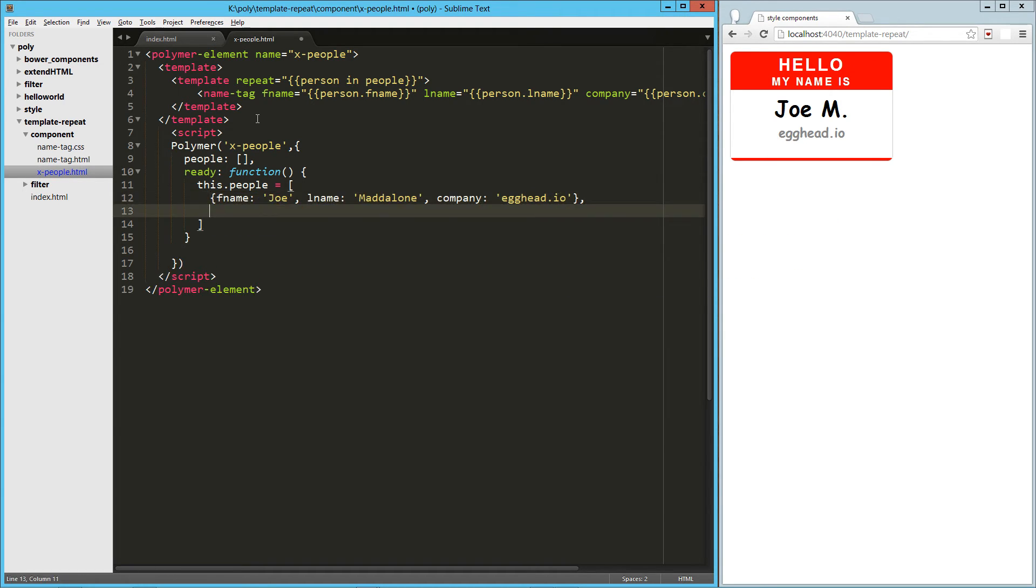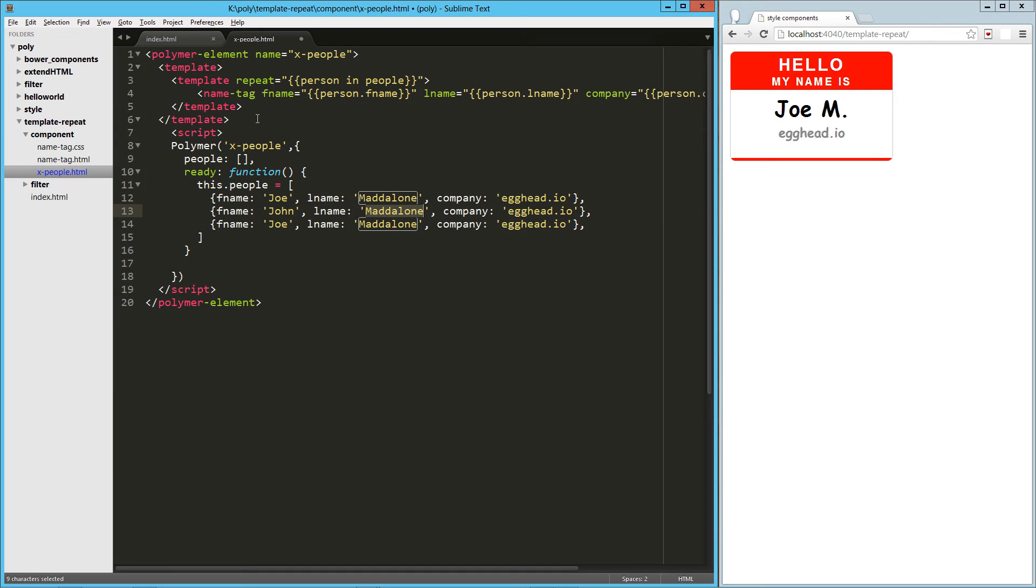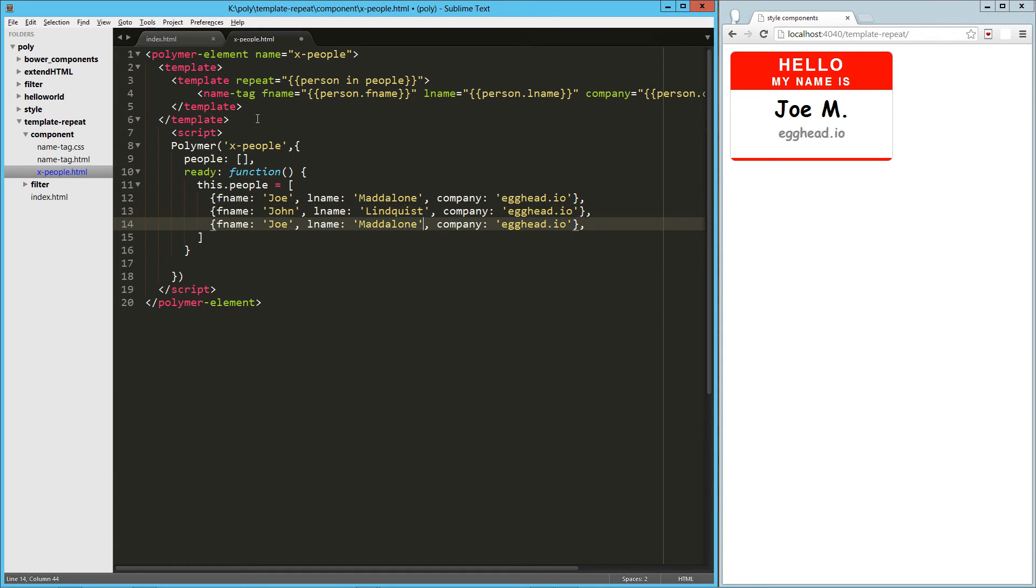We'll just create a few of these, so we'll make this one John, and we'll make this one Aaron.